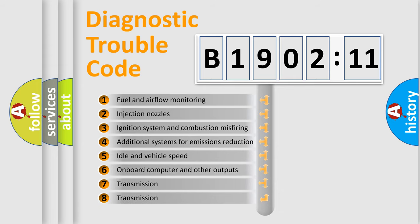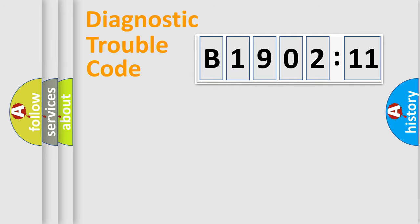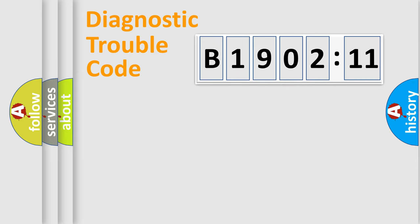The third character specifies a subset of errors. The distribution shown is valid only for the standardized DTC code. Only the last two characters define the specific fault of the group.